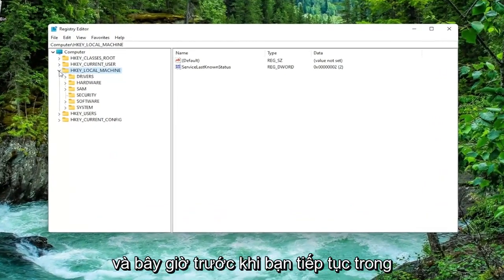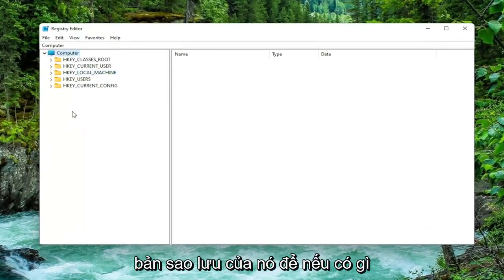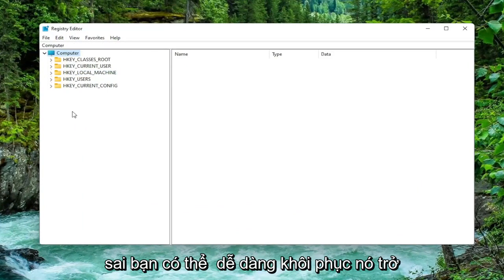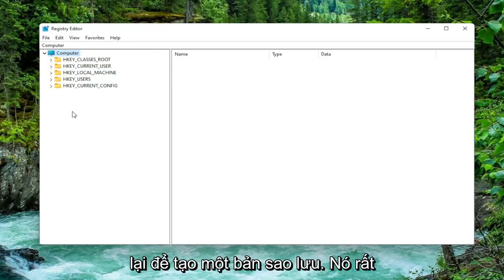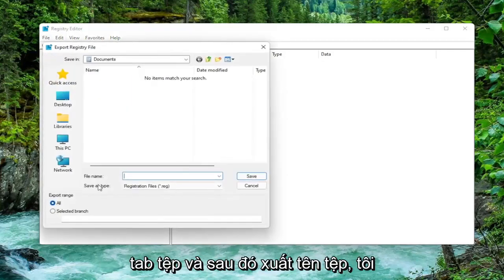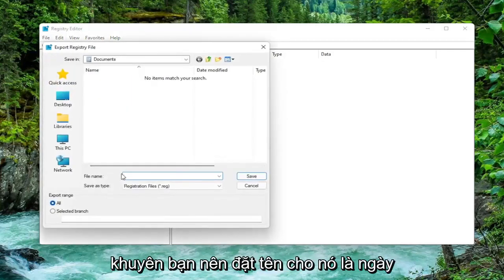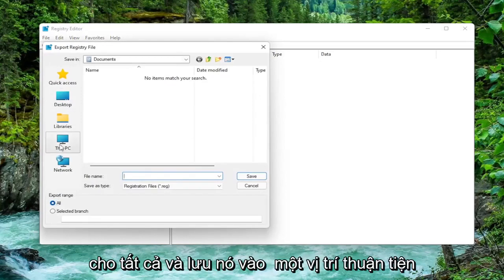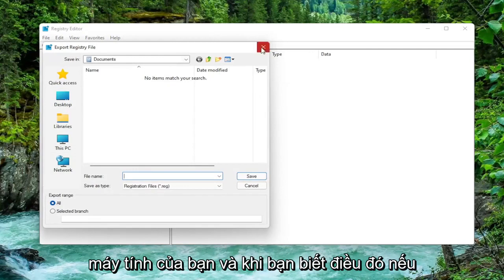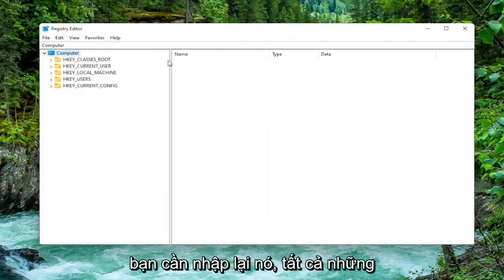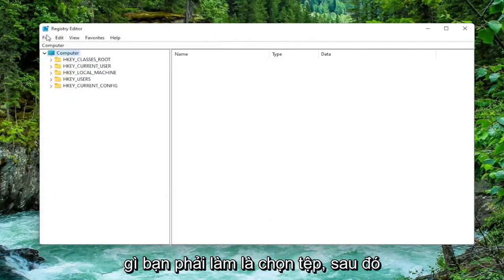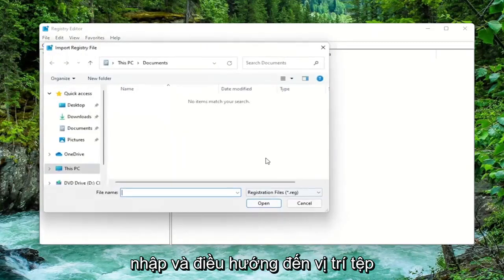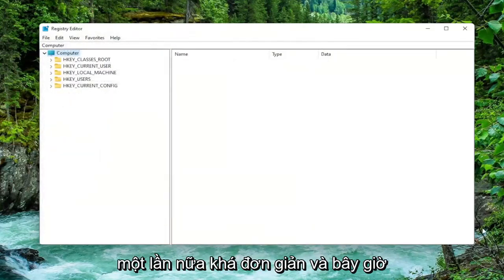Now before you proceed in the registry I would suggest you create a backup of it, so if anything were to go wrong you could easily restore it back. In order to create a backup it's very simple. All you have to do is select the File tab and then Export. For the file name, I recommend naming it the date in which you are making the backup. Set Export range to all and save it to a convenient and easily accessible location on your computer. Once you're done with that, if you ever need to import it back in, all you'd have to do is select File and then Import and navigate to the file location. Pretty straightforward. And now we're ready to begin.